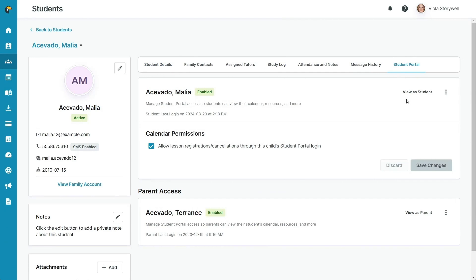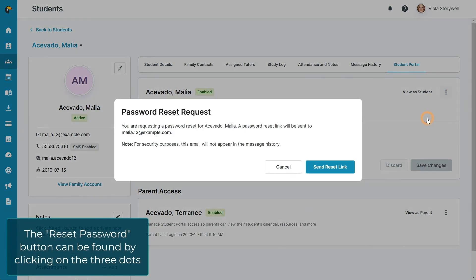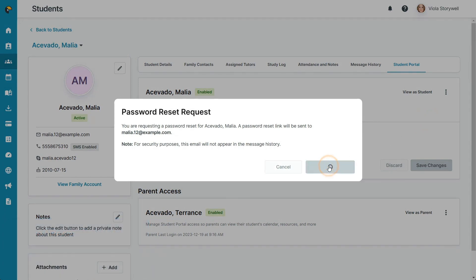Click the Reset Password button in either the Student Access or Parent Access sections and click Send to email the password reset instructions.